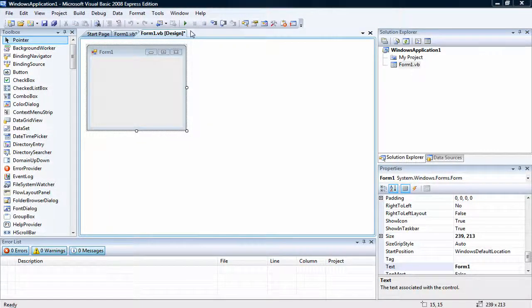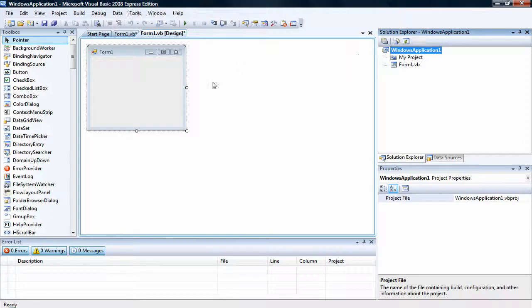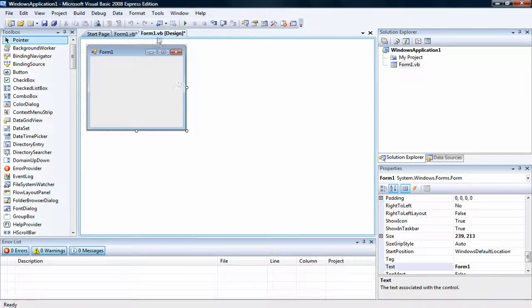Hello everyone, this is VB Basics and I have a basic new setup here. As you can see, form 1, web application 1. I'm going to show you how to make a hotkey.